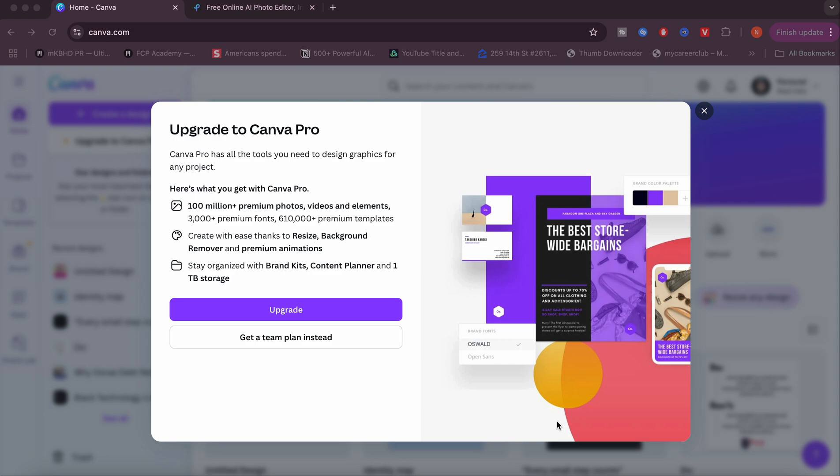I am gifting out some Canva Pro subscriptions and all you have to do to potentially receive one is simply subscribe to the channel and then comment down below what you want to be using Canva Pro for.